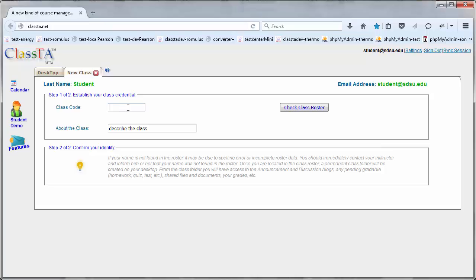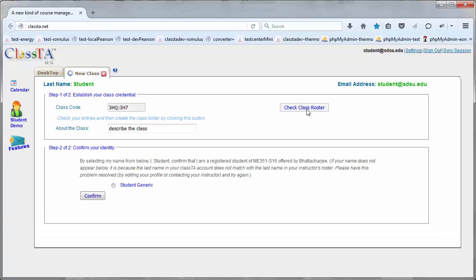And paste it in the class code field and click the check roster button. If your name is in my roster, you will see it appear here and select it.